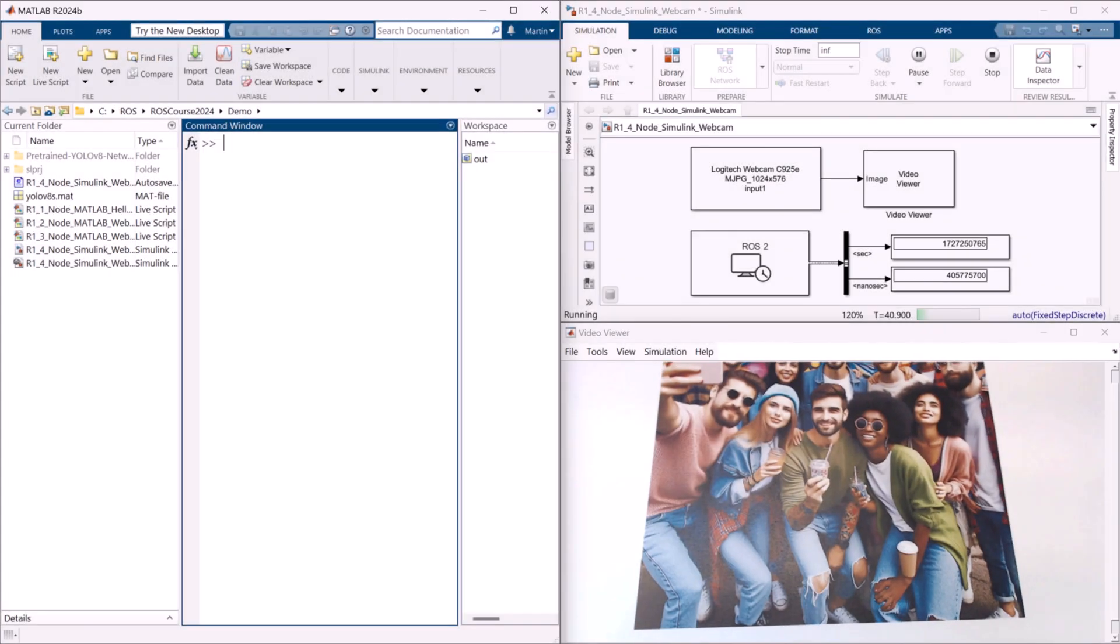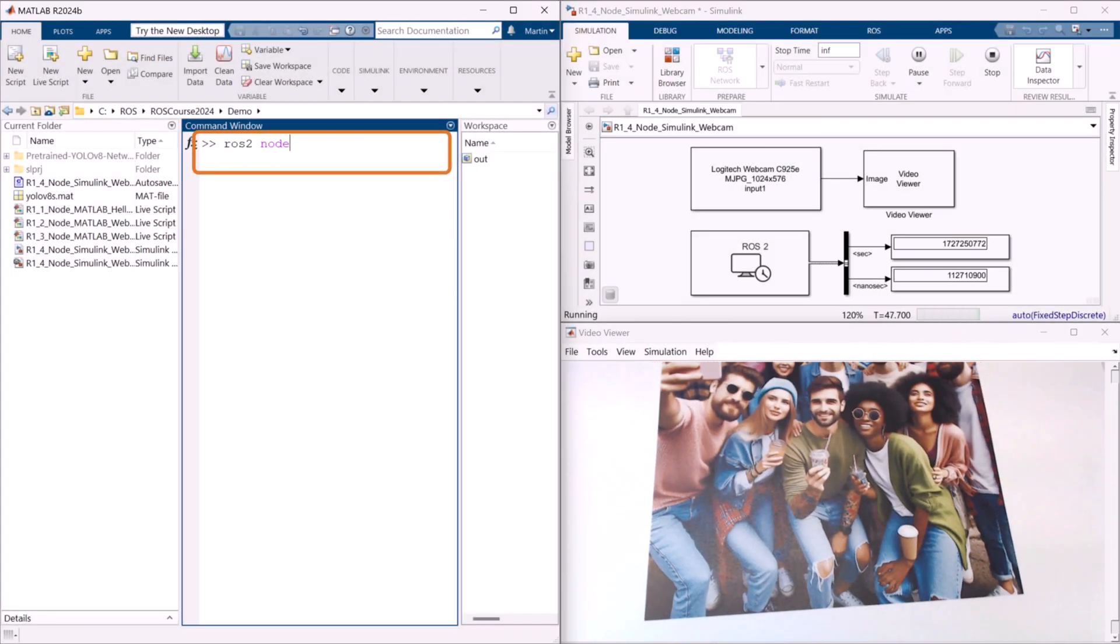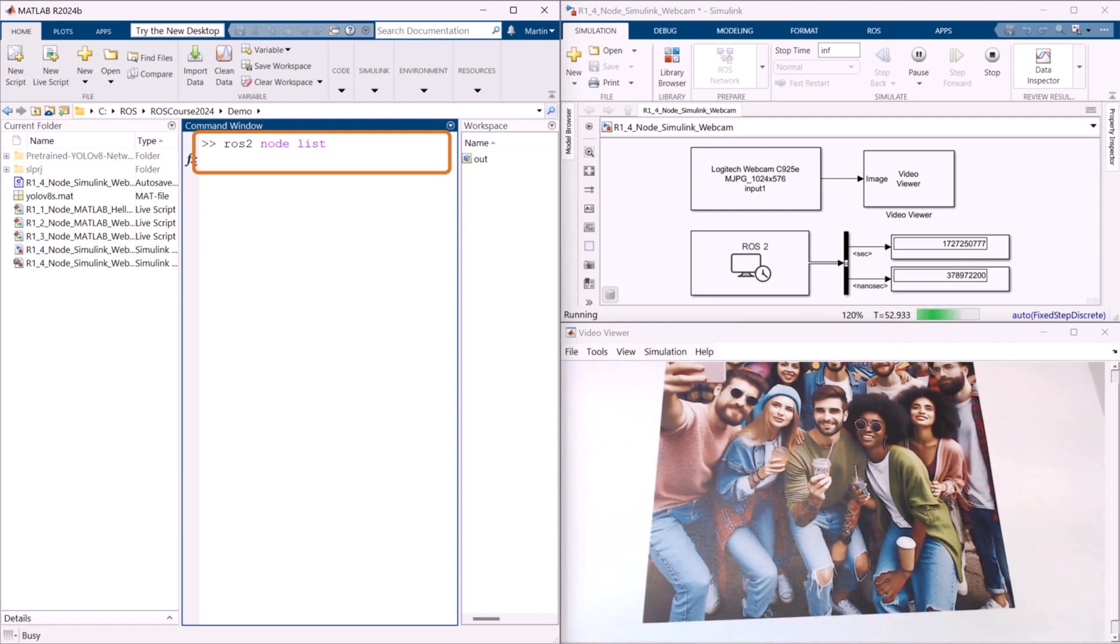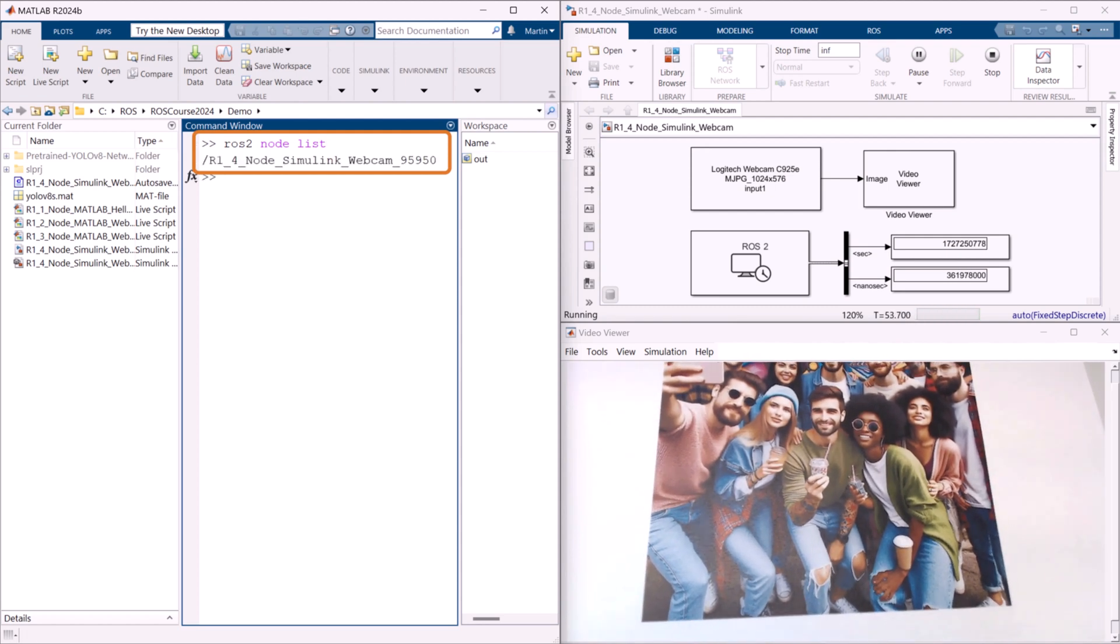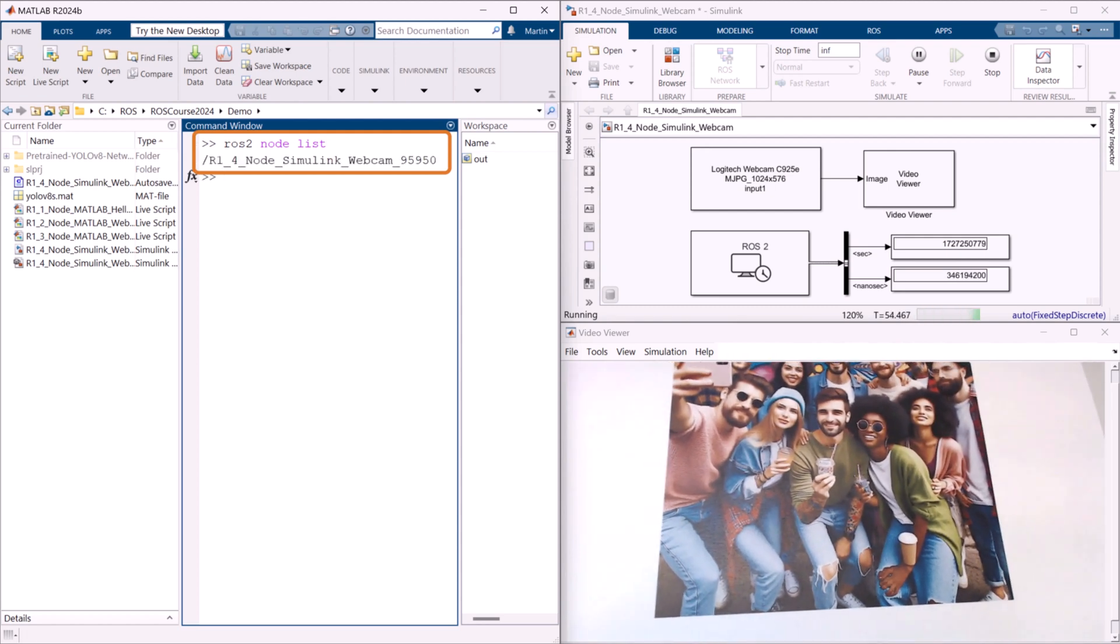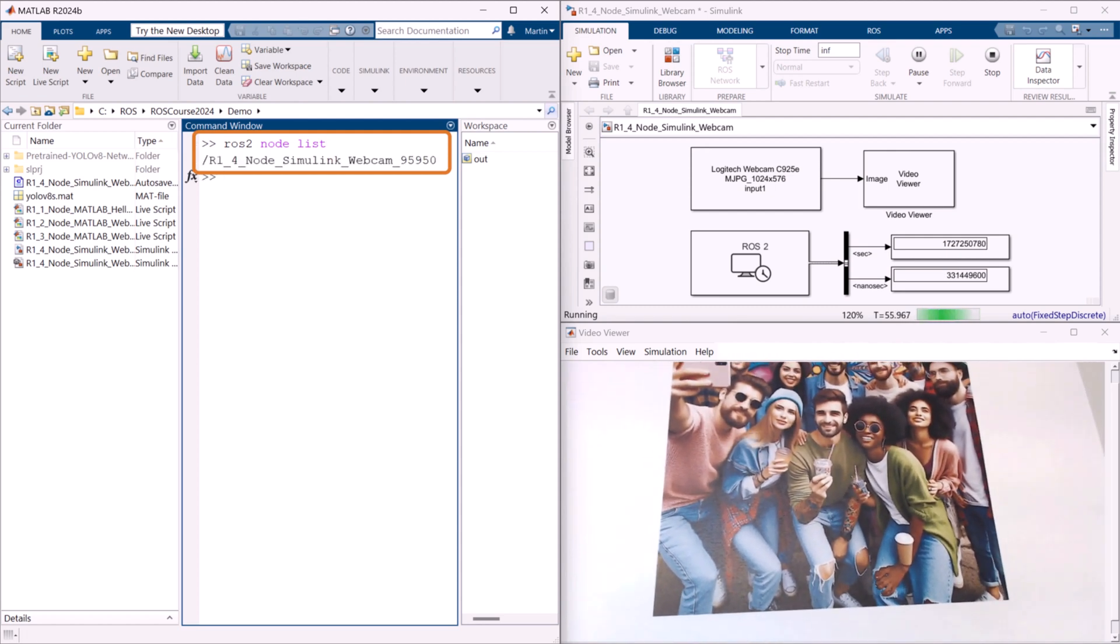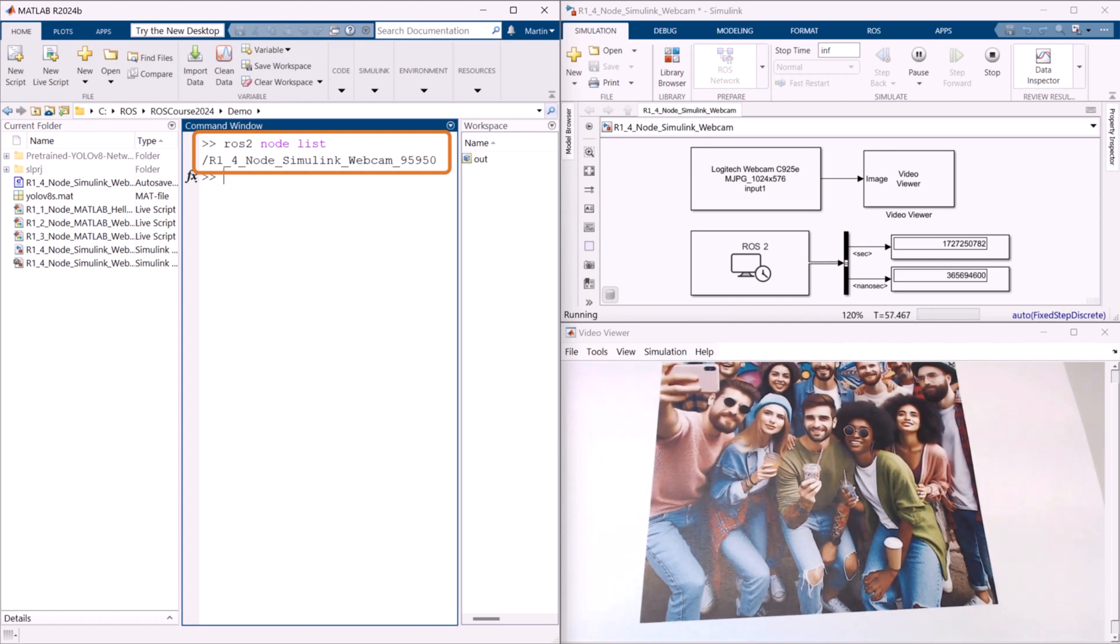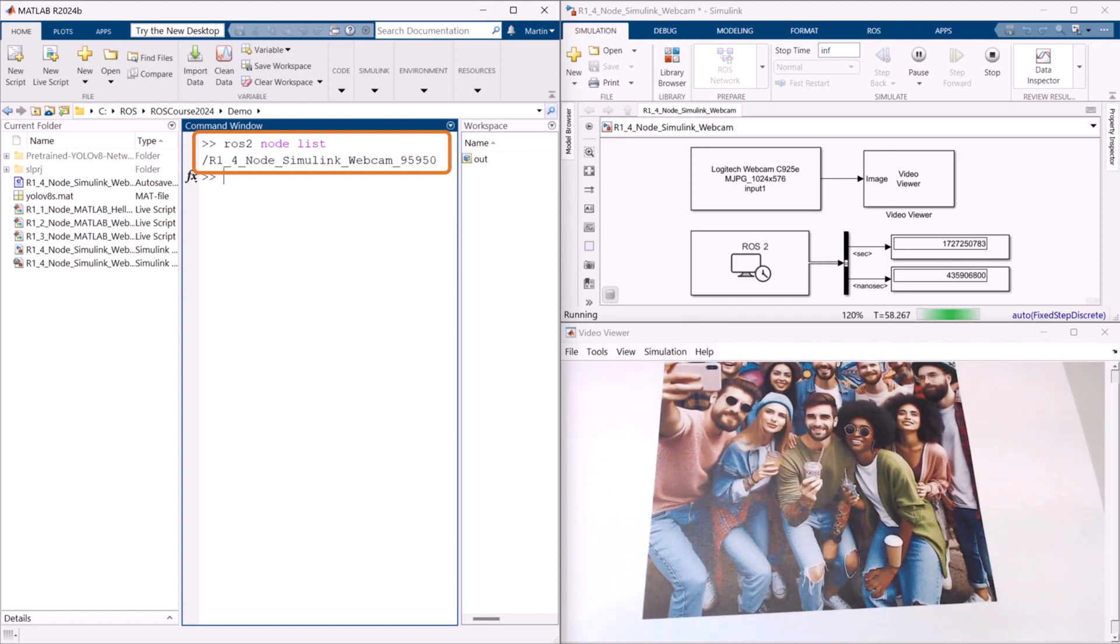We can list all the available ROS2 nodes from within MATLAB. Please note that the name of the ROS2 node generated by Simulink is created automatically.